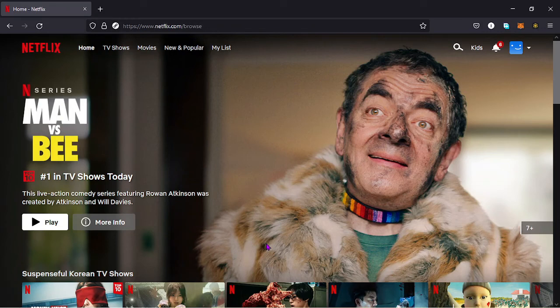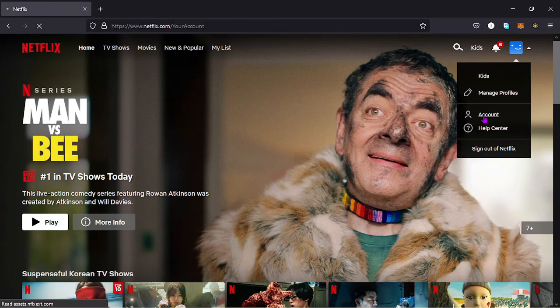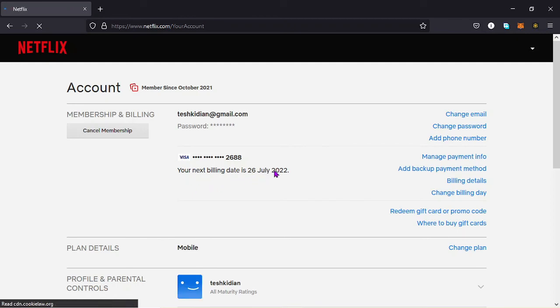And I can also try and check whether the payment has been received over here by Netflix. You can see that my next billing will be on 26th of July, so that means that the transaction has been successful.